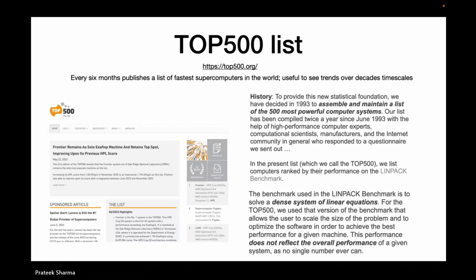Something quite interesting: if you type top500.org and check it out — this is a list that was started in 1993 where every six months people release a list of the top 500 supercomputers in the world. Because of this system, every six months there's a big competition for systems to appear on it. You get funding from the government — it's a very visible event.